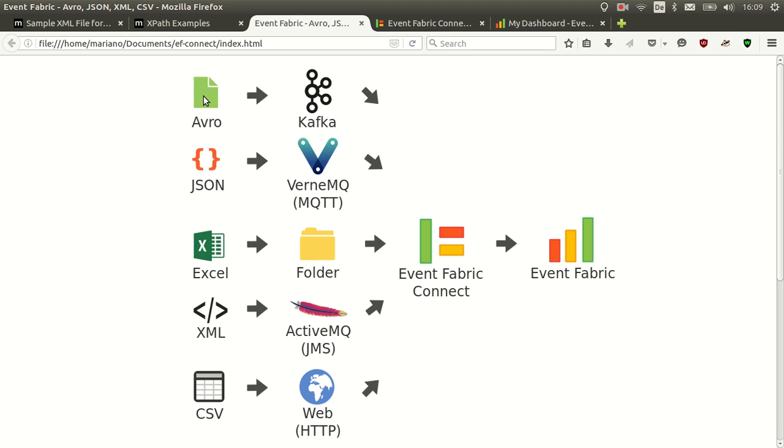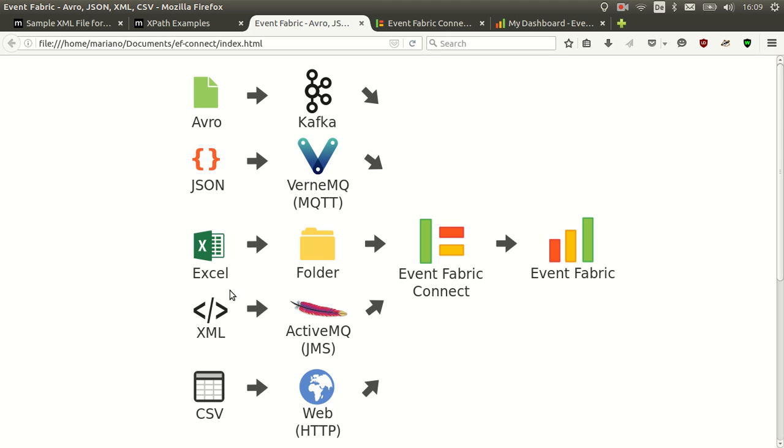We will create a connector for consuming Avro messages through Kafka. Avro is a binary serialization library that's used a lot. We will also consume JSON messages from an MQTT broker, in this case VernMQ. We will set up a connector that will watch a folder and whenever an Excel spreadsheet is dropped on it, it will consume it, extract some fields and send it to MnFabric. We will also consume XML messages from ActiveMQ, a MnF broker, and we will initially just send the whole XML as JSON, but later we will map some fields. And finally we will be pulling a CSV file from a website and extracting the columns and sending to MnFabric.